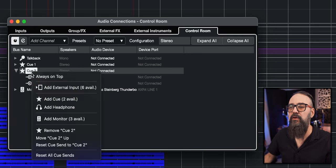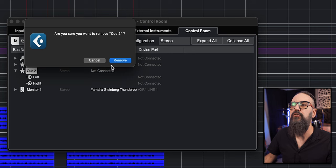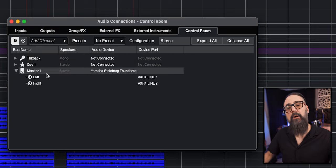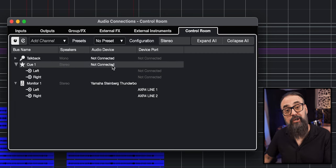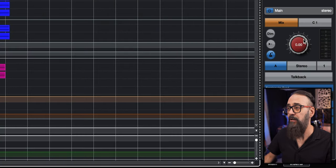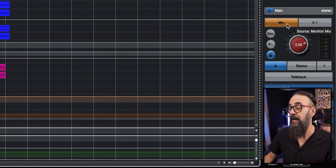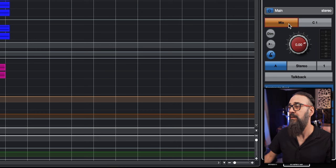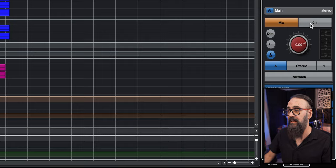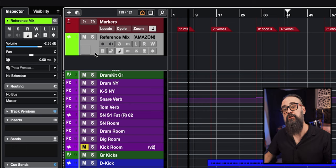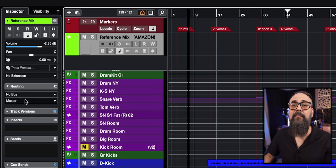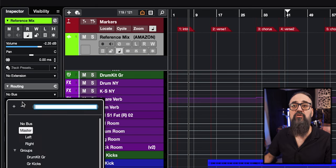I'm going to remove the second cue since I don't need it, and I'm going to use cue 1 as my main cue for my mix reference. I'll make sure that the output of that cue goes to not connected. Then in the control room I'll have the mix — which is my main mix — and my cue mix, so I can switch from one to the other. On my mix reference track, I'm going to select that audio track and make sure the output of that track goes to no bus — very important. I don't want that audio coming into my mix session.